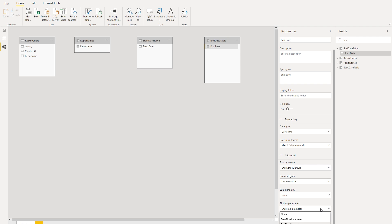Notice that you'll only see the parameters that match the exact data type as the field you're trying to map to. In this case, we just see the start time and end time parameter which can be mapped to the current fields. Keep in mind that parameters can only be mapped one to one. So if you have two date scenarios, you'll need to create two separate columns for each parameter.